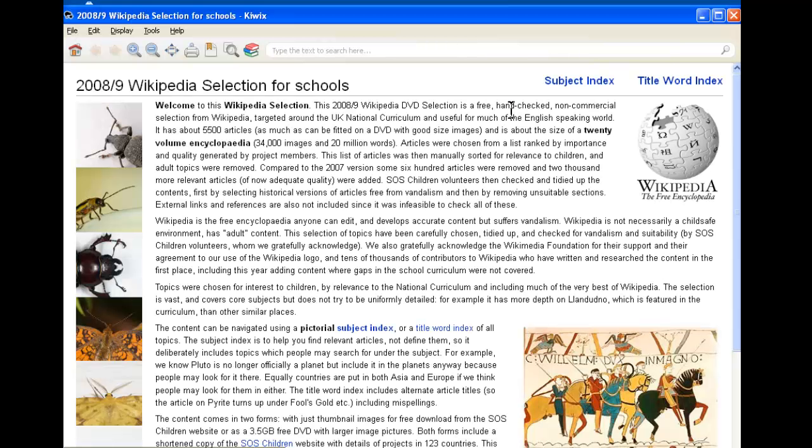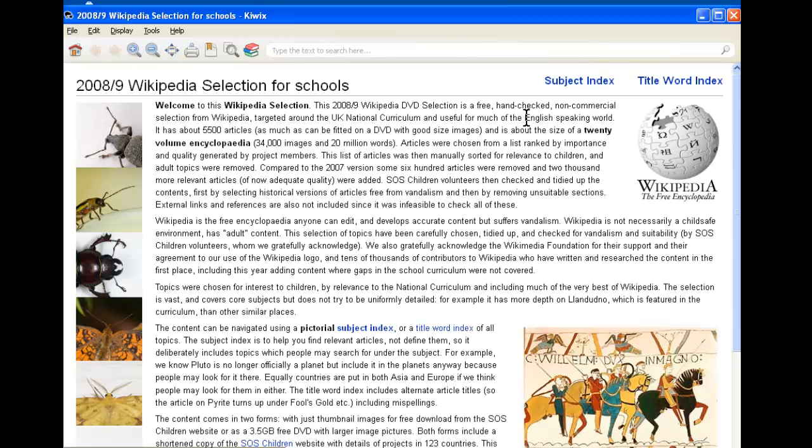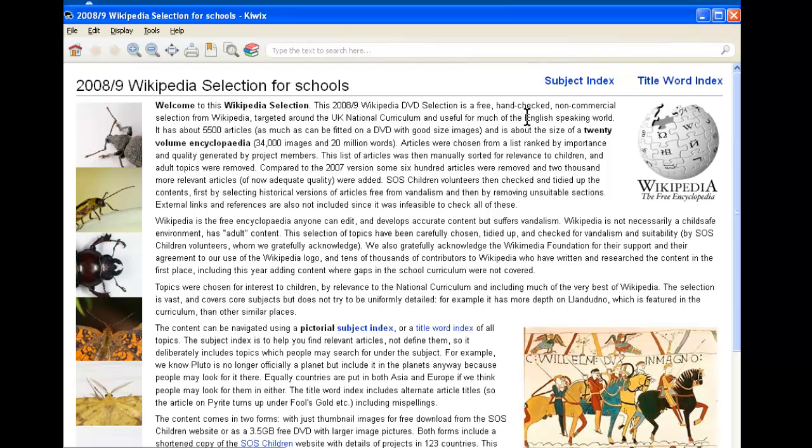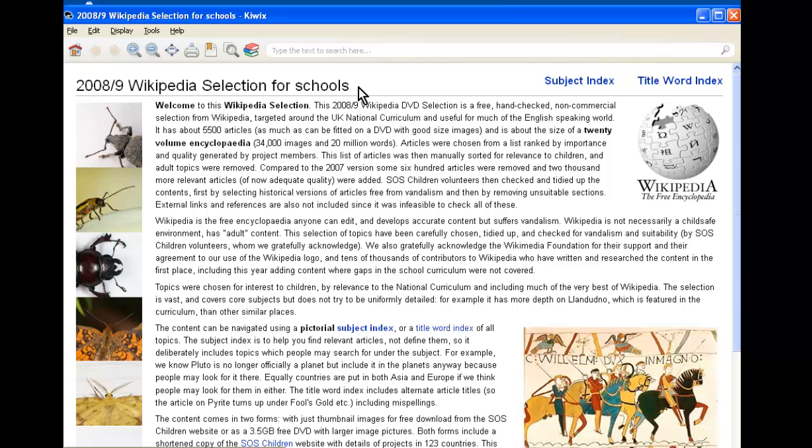Wikipedia is an electronic encyclopedia. It allows us to browse many articles on different topics. We have three selections of articles. The first one is called Wikipedia Selection for Schools. This includes over 6,000 articles on different topics that are useful, especially in school.